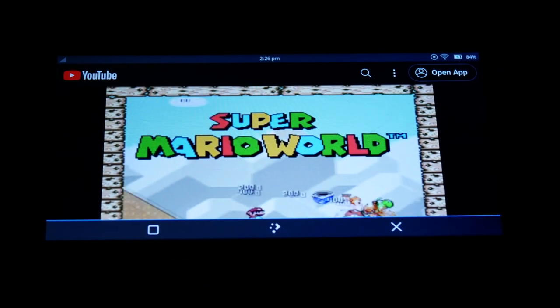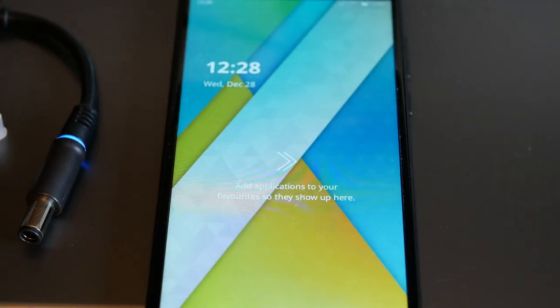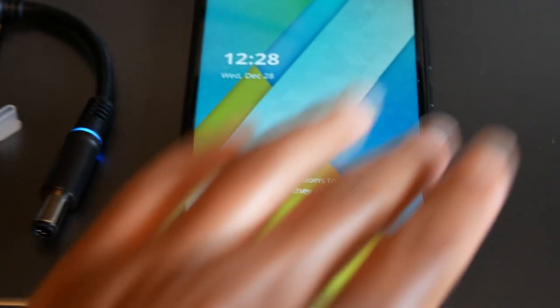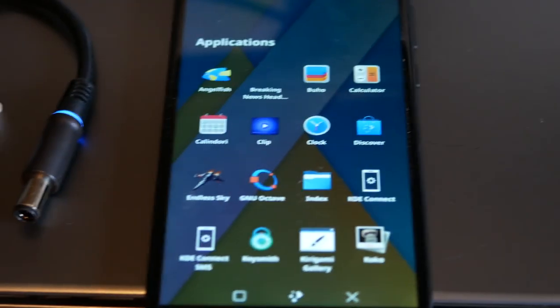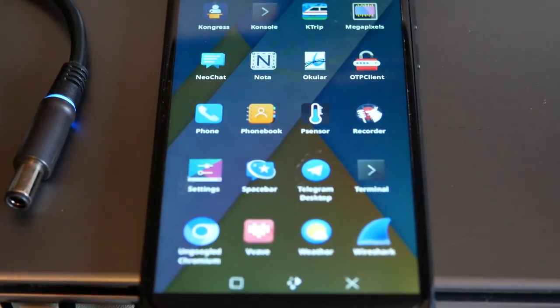When I last left off, I had just unboxed the PinePhone Beta Edition, and I was still getting used to the default operating system, Manjaro Arm, with Plasma Mobile.